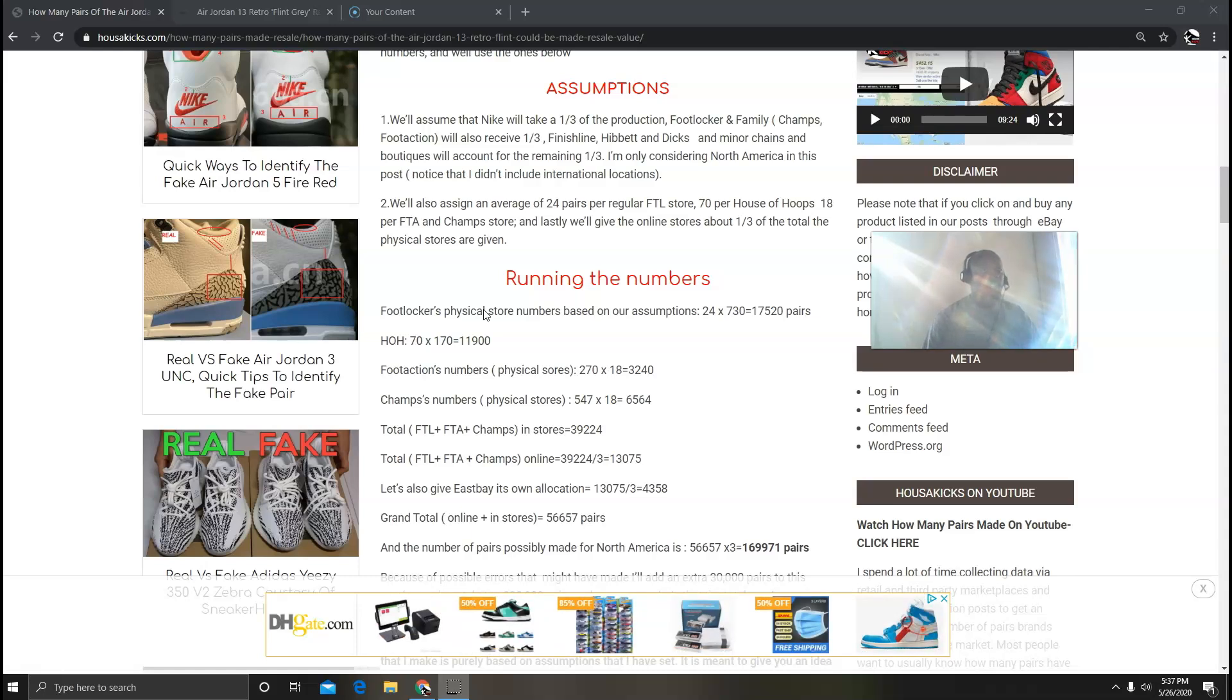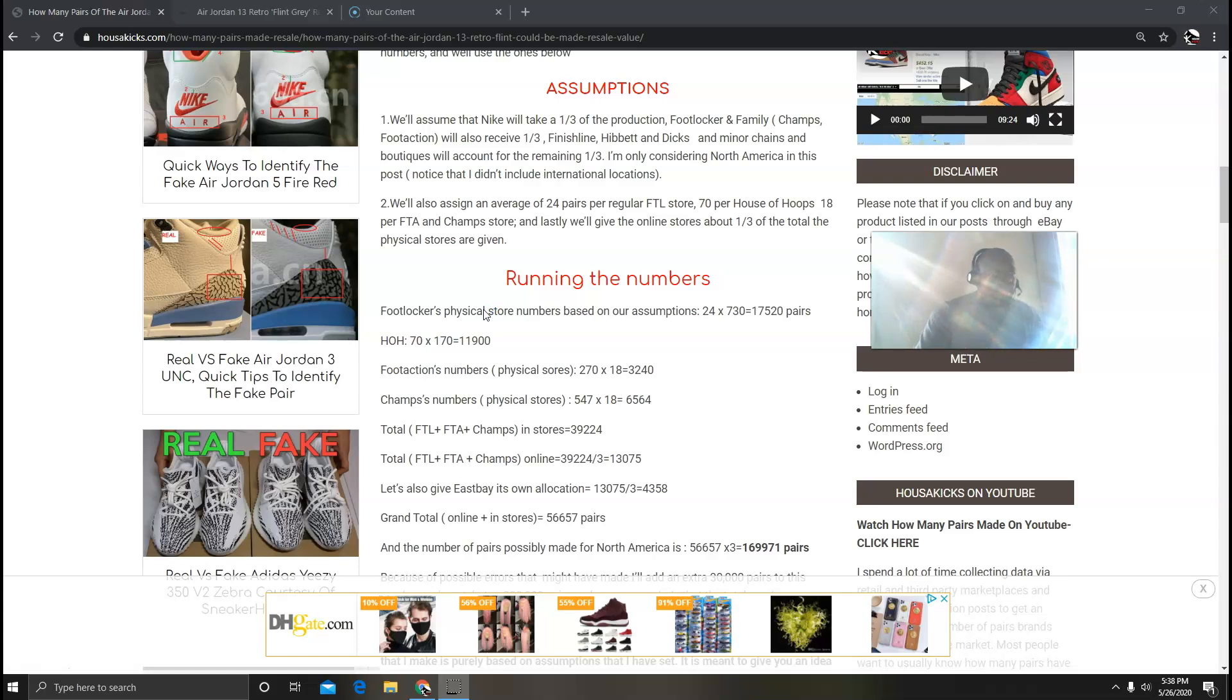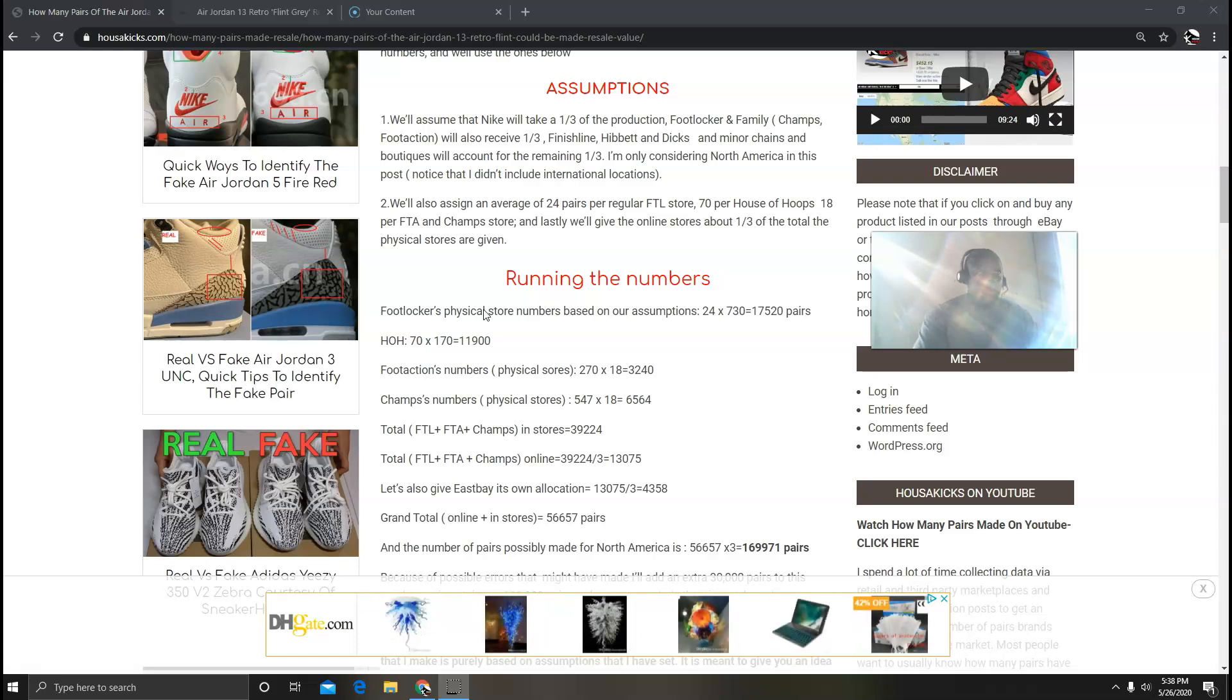For Foot Actions we're going to do 70 times 18, which is 3,440. For Footlockers, regular Footlockers going to be 24 times 730, I came up with 17,520. And then you're going to add all these numbers together and we're going to get about 39,224.